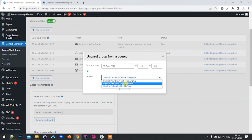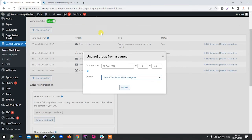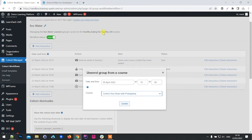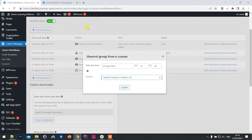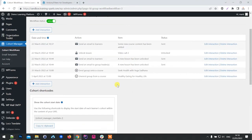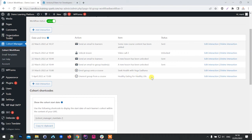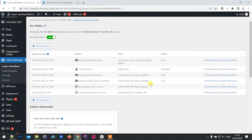Perhaps we want to unenroll them from any of these courses, even the one we're actually editing here. Maybe that's the point that they've finished the course and we want to take them back off it. We can add this and then click update. On the 5th of April at three o'clock, this group would be unenrolled from the Healthy Eating for Healthy Life course.